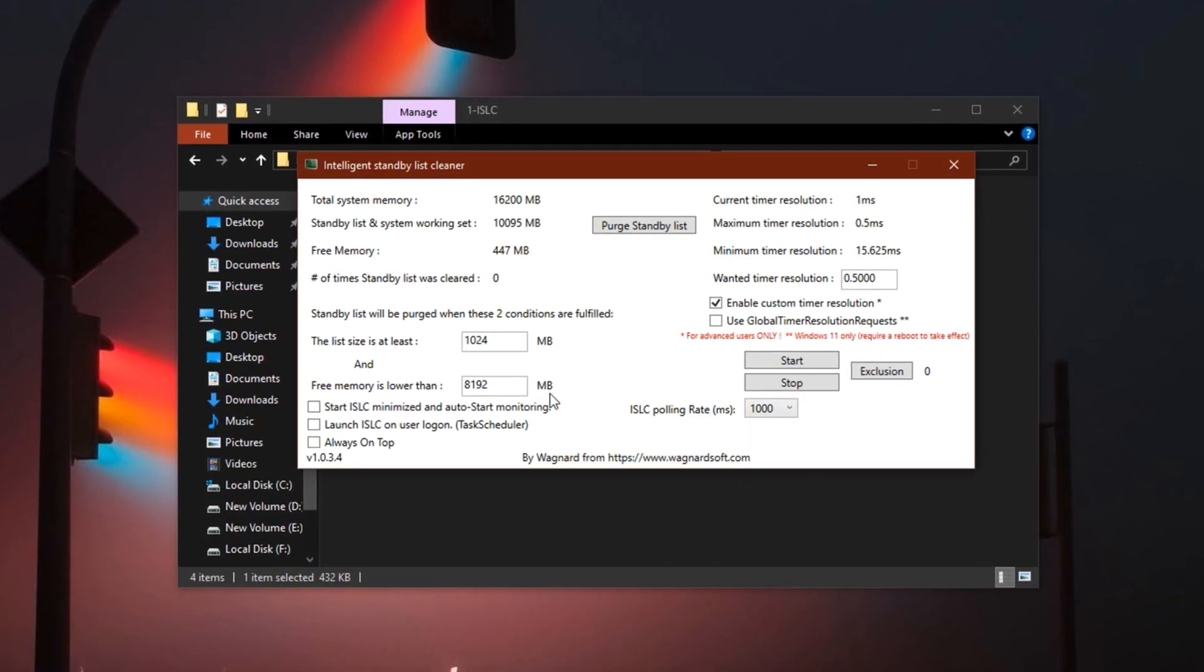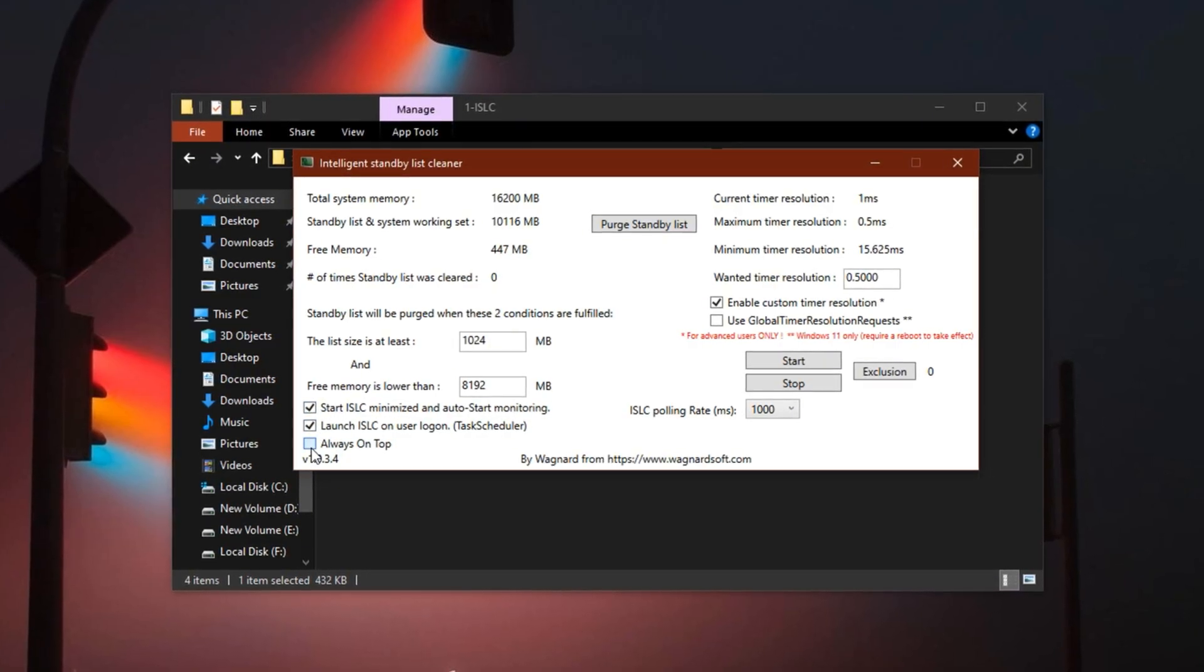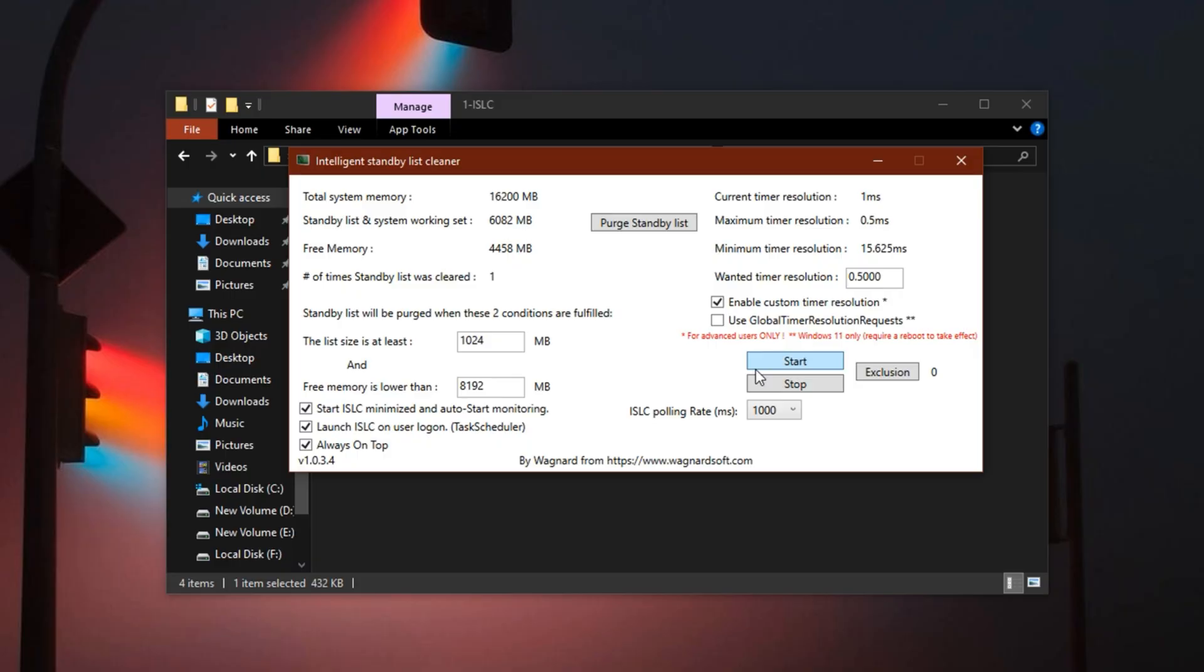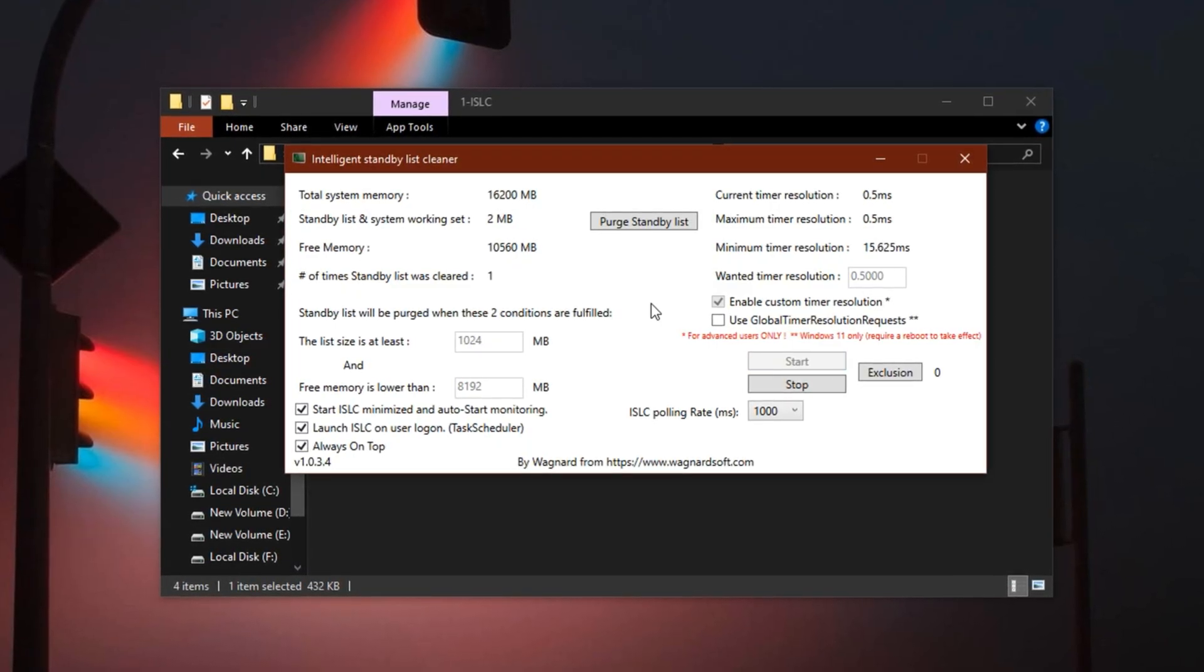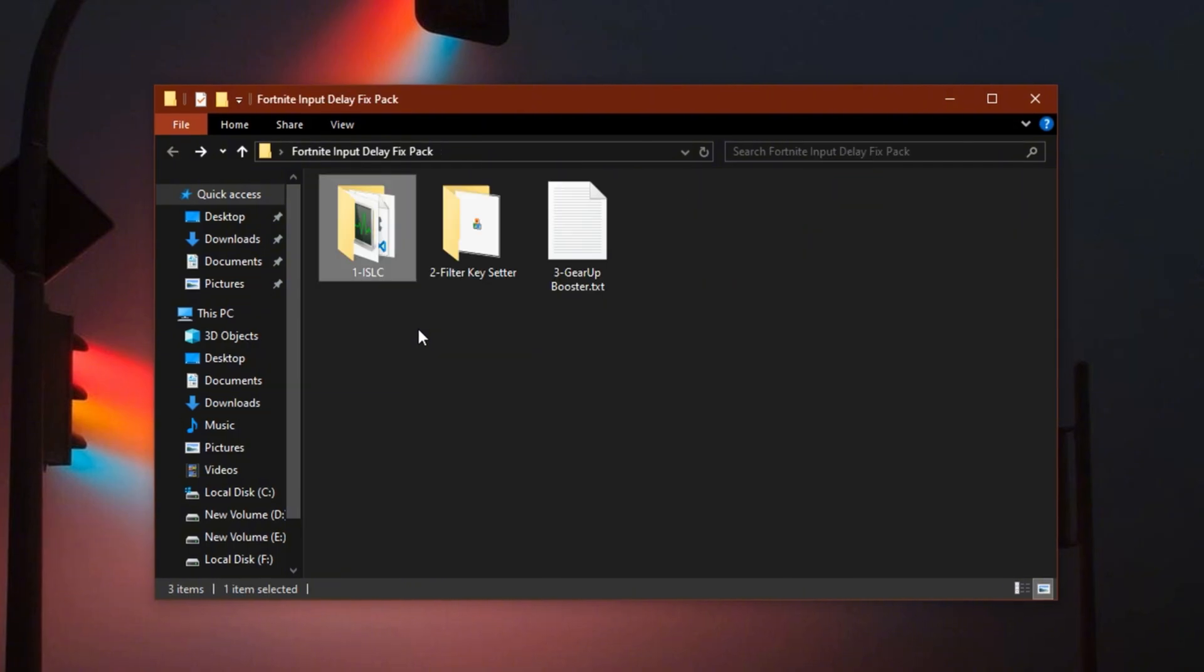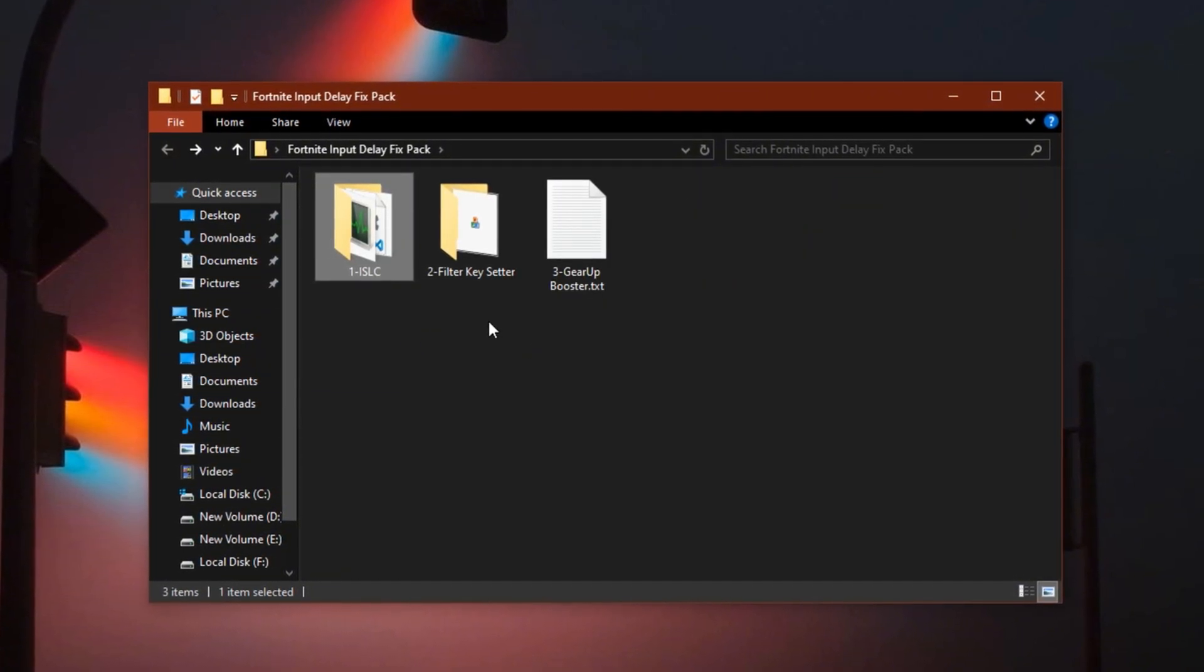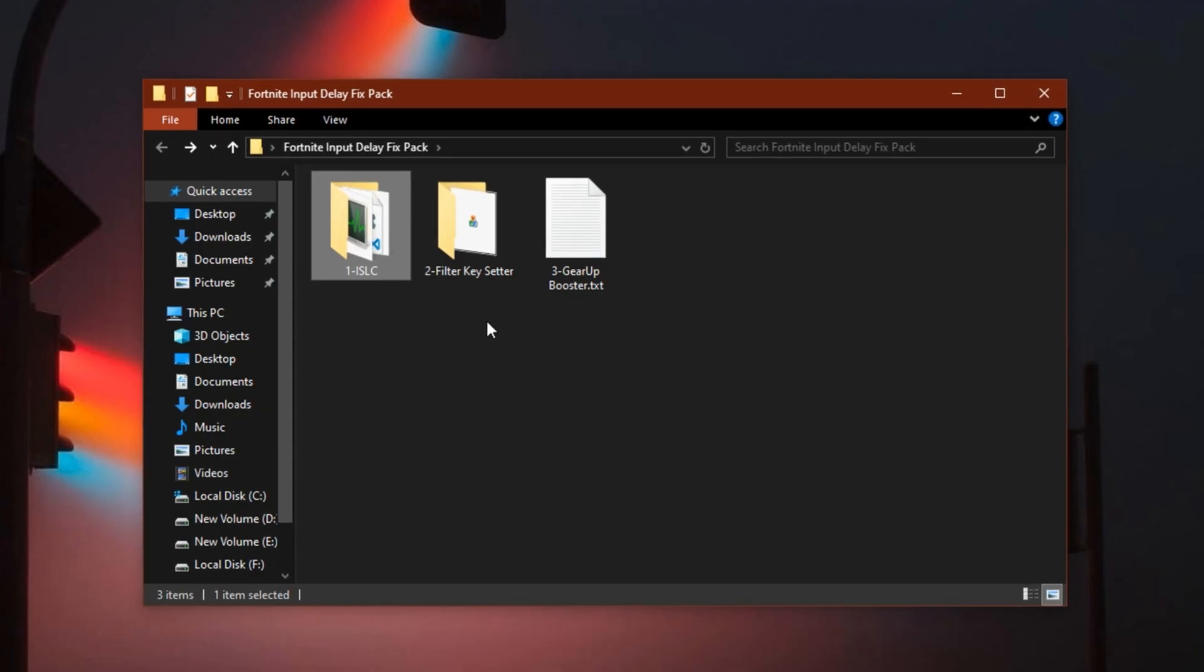Next, check every available checkbox in the ISLC interface. Click Purge Standby List and then hit Start. Don't close the application, just minimize it and let it run in the background. It will continue clearing unused memory automatically, which helps maintain lower latency during Fortnite sessions.